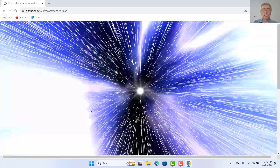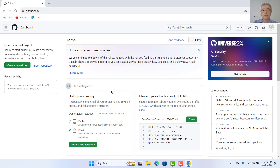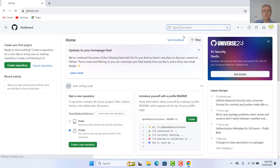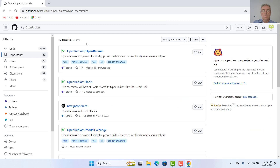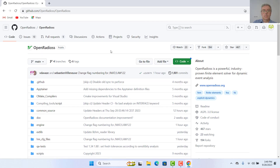So, thank you. Here we are — our account is created. We are now on GitHub; we have now an official GitHub account. Now we can continue with searching for open radios. And here we are — open radios — and here we have our open radios repository.